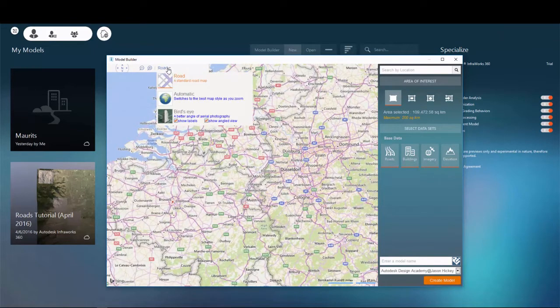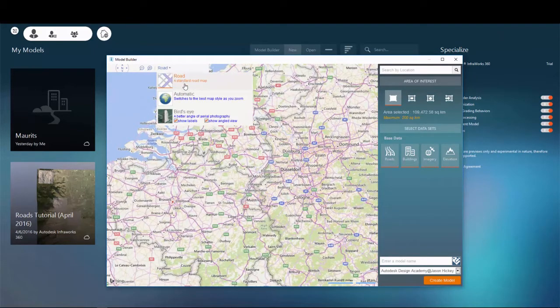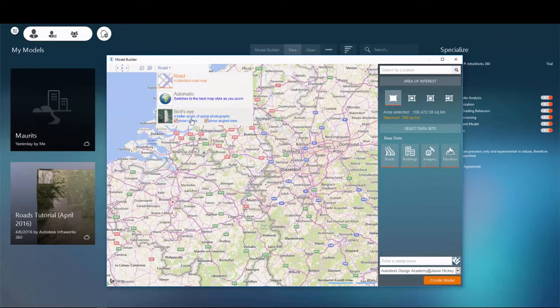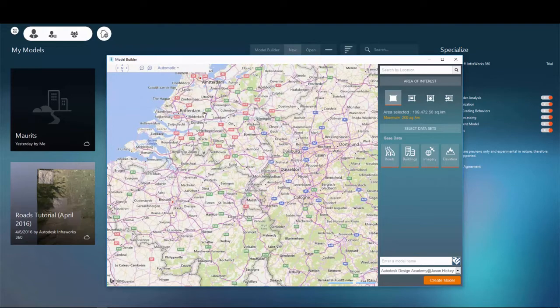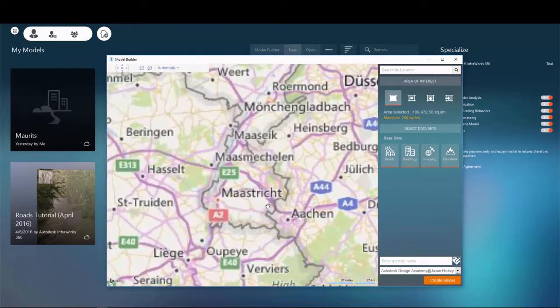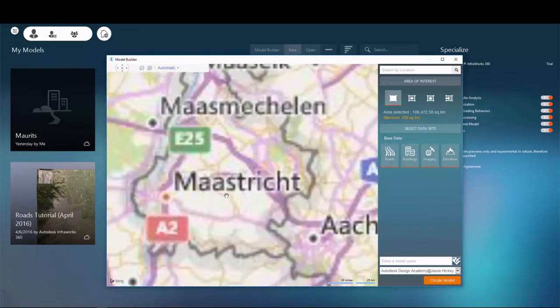The type of map utilized when picking your project area can be set to either a street map, aerial imagery, or an adaptive display which combines the two based on your level of detail.